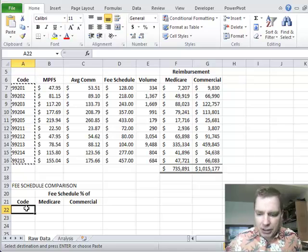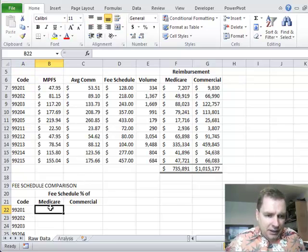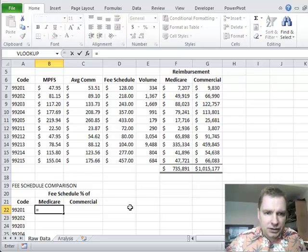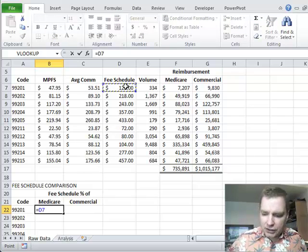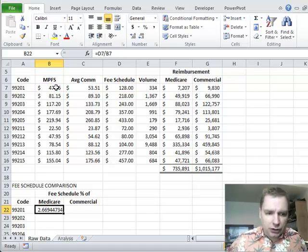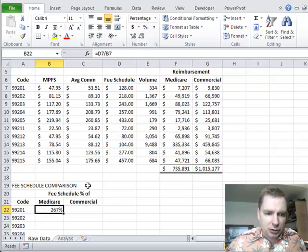Control C to copy. I'm going to do enter to paste. And then to get this formula, I want to know equals my fee schedule divided by the Medicare reimbursement. And we'll format that as a percent.